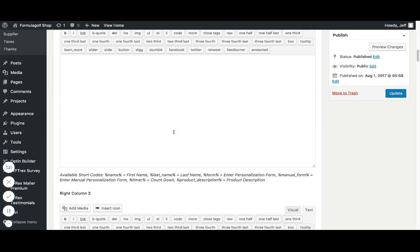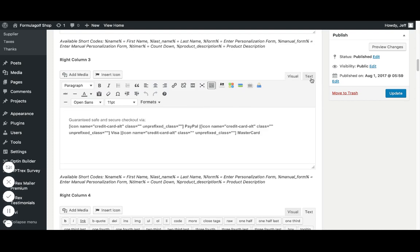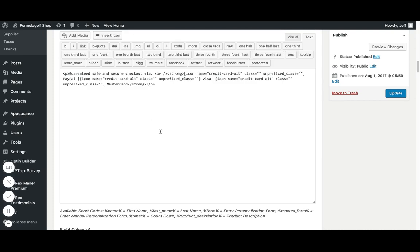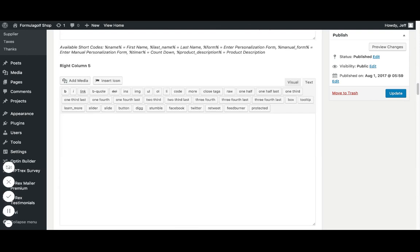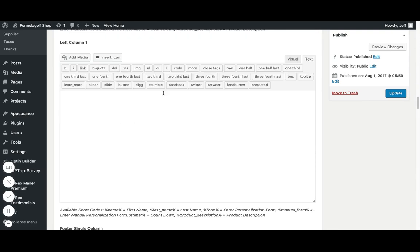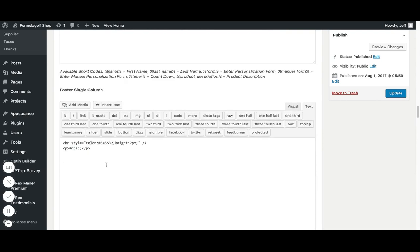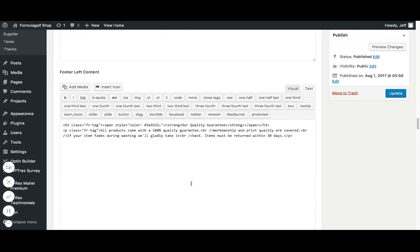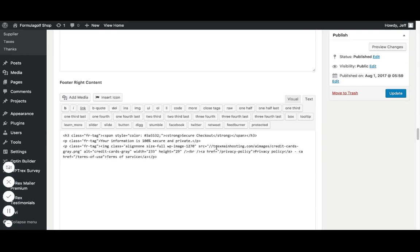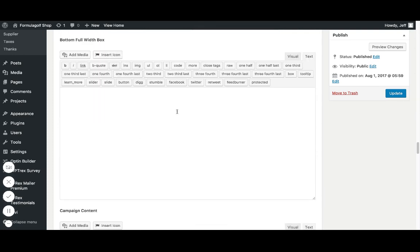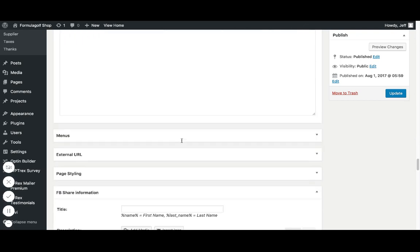So let's go down right column too. So these are all like just other little areas where you can put in this information. We got the guaranteed safe and secure checkout. A lot of column areas. Then you got your left columns, footer single column. So this is going to be towards the bottom-ish of the page in the middle. If you're a megastore or ministore owner, you're going to probably have a happy customer testimonials in there. Footer left content. That's what's over here. Have our quality guarantee. Footer right side. I got my privacy policy and all that. Bottom with full box. That's at the very, very bottom.